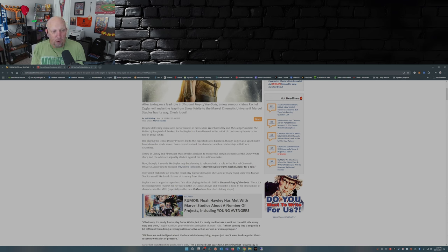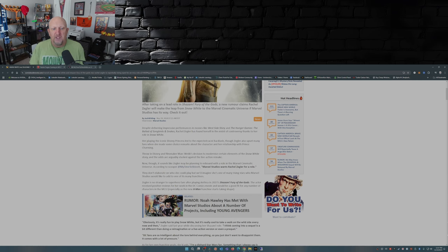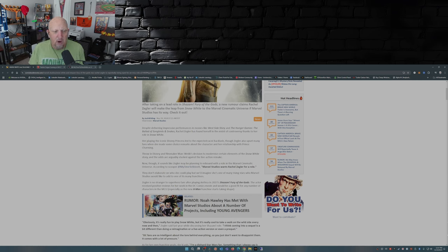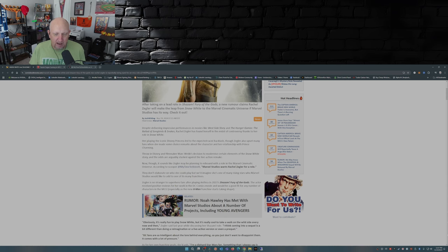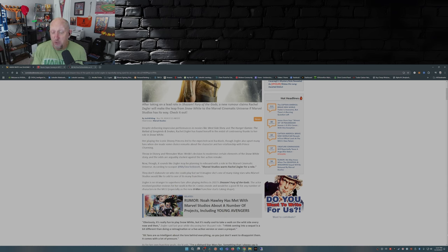Throw in Disney and filmmaker Marc Webb's decision to modernize certain elements of the Snow White story, and the odds are arguably stacked against the live-action remake. Yeah, like they turned Snow White into a girl boss, a Mary Sue if you will.